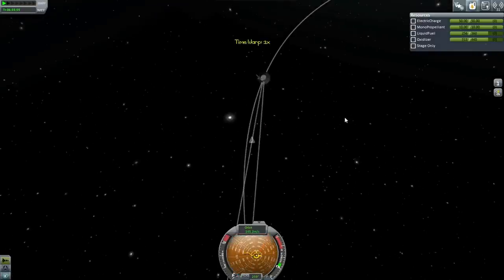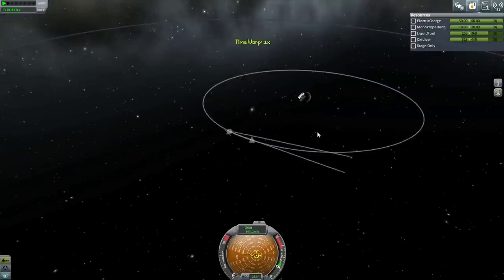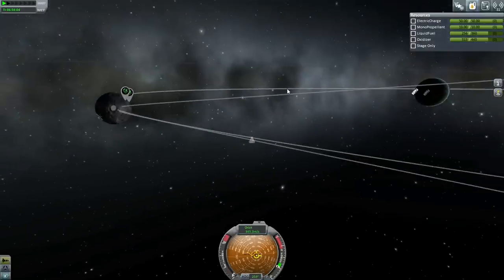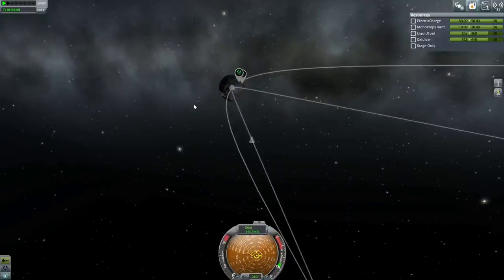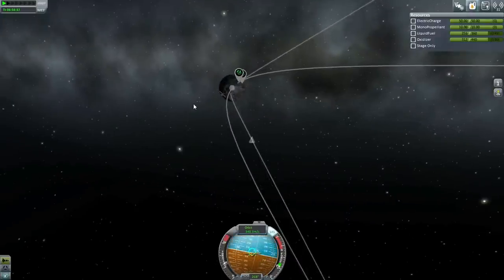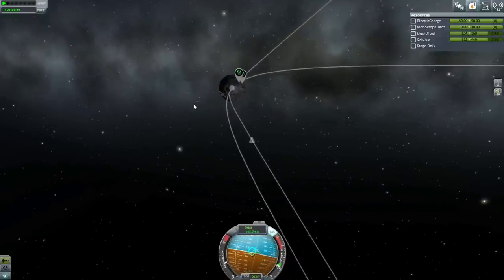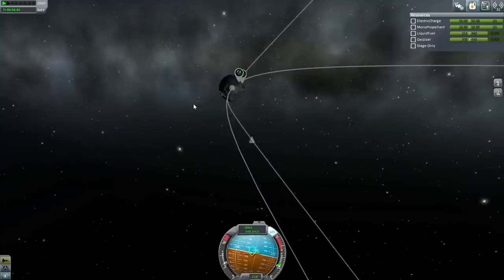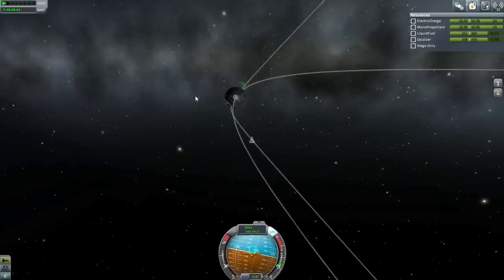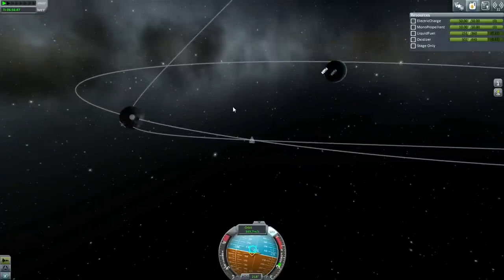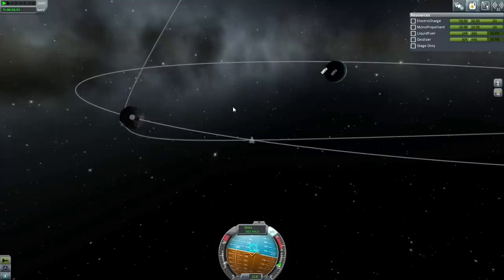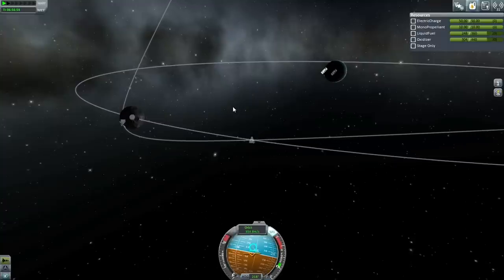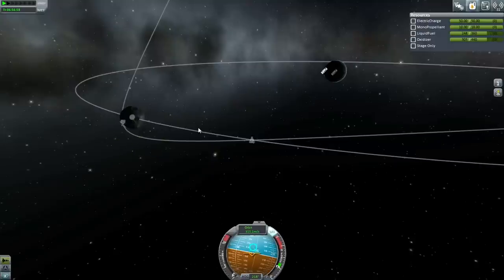Entering Mun's SOI as usual. Our inclination isn't bad for hitting our targets so I won't correct inclination right now. The burn started from 142 km and required a lot less than 3,042 m/s - there's a big variation depending on where you start your burn; it's quite sensitive to that.